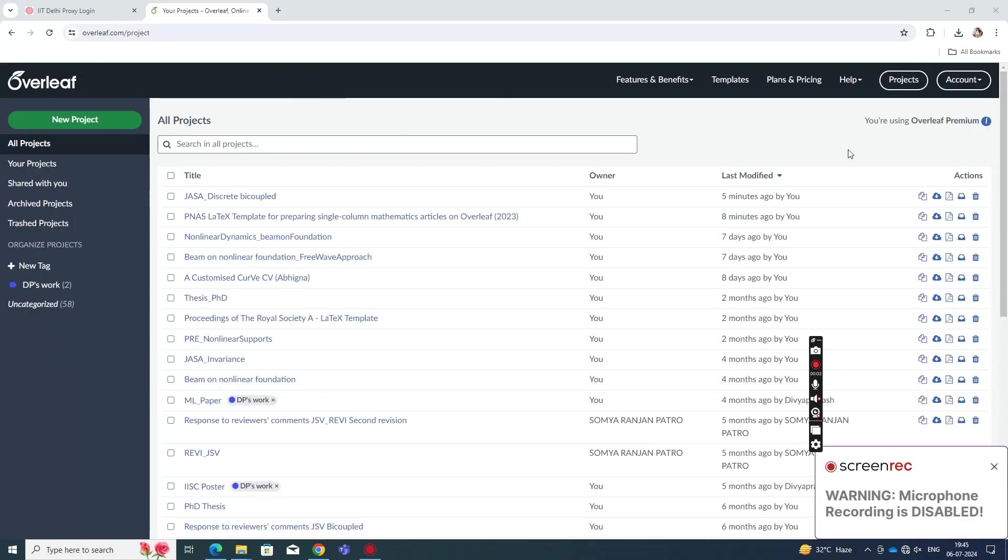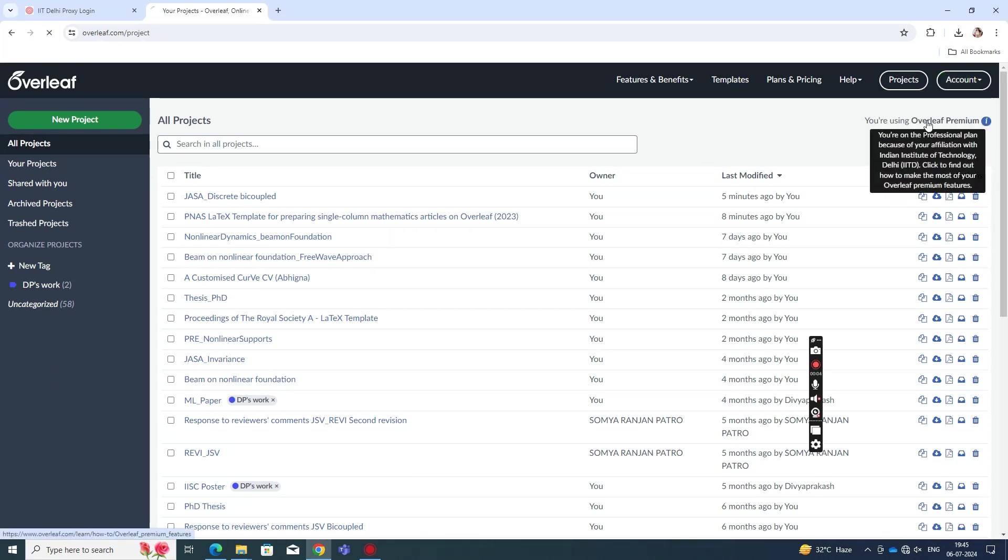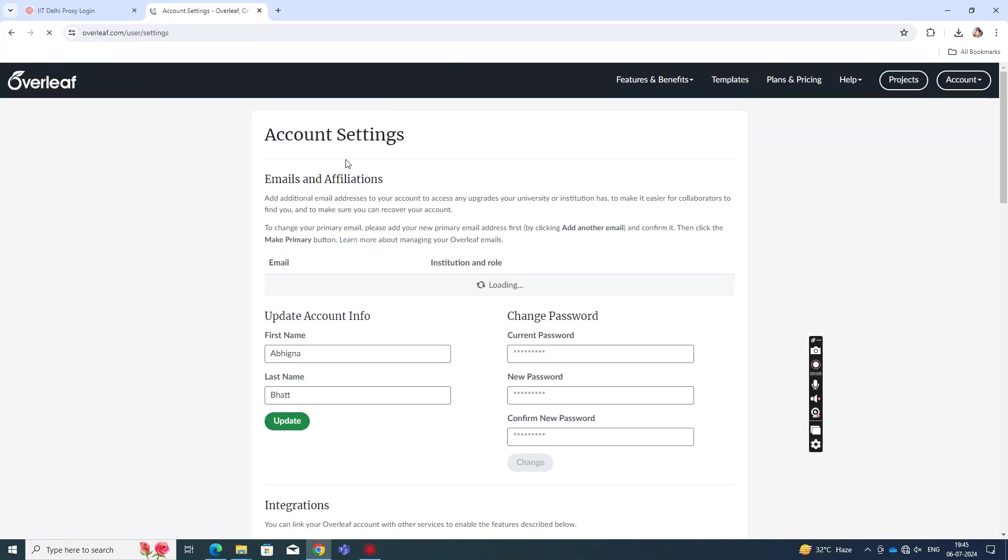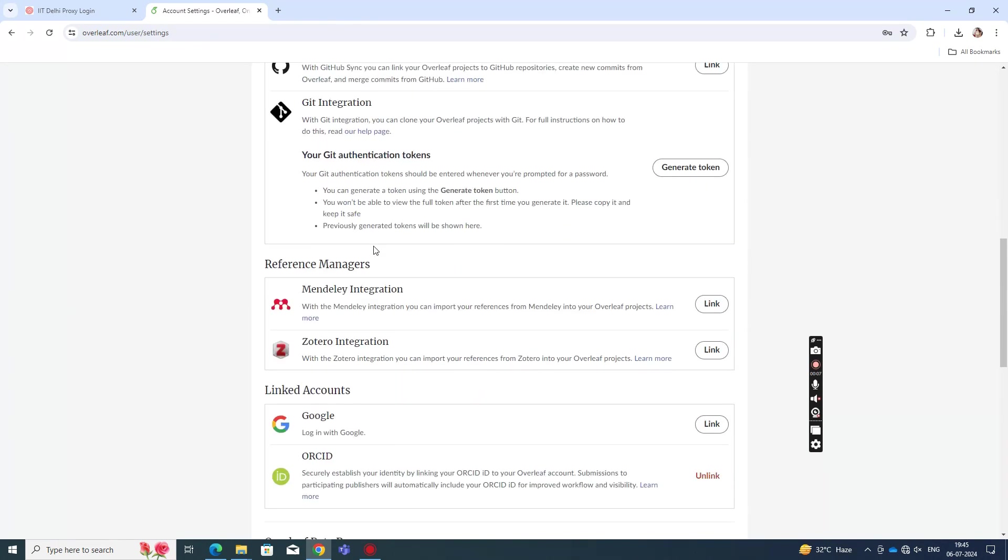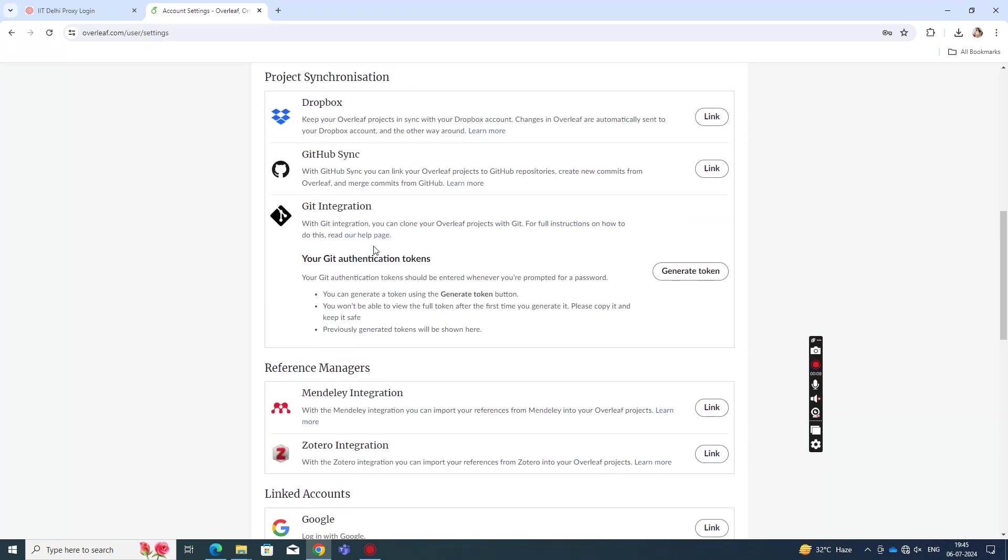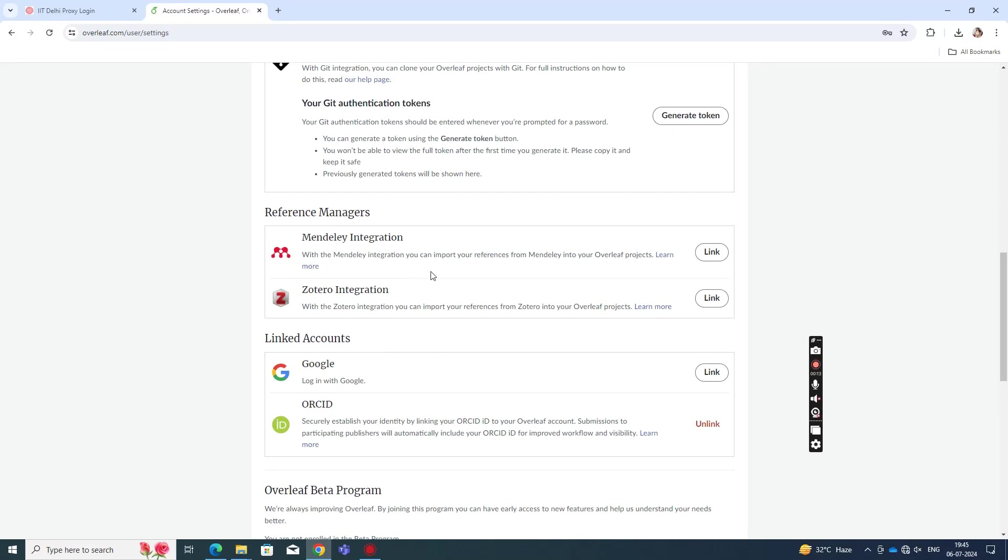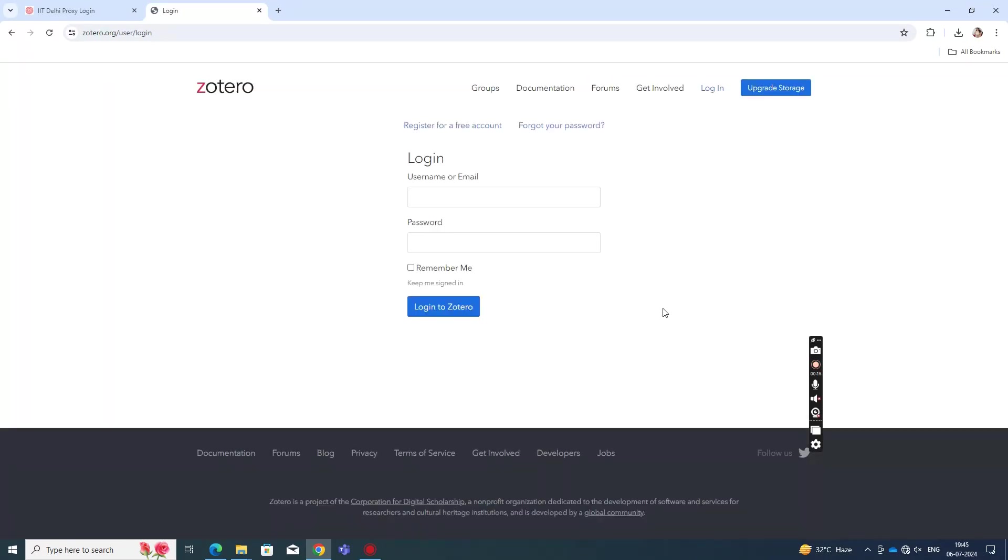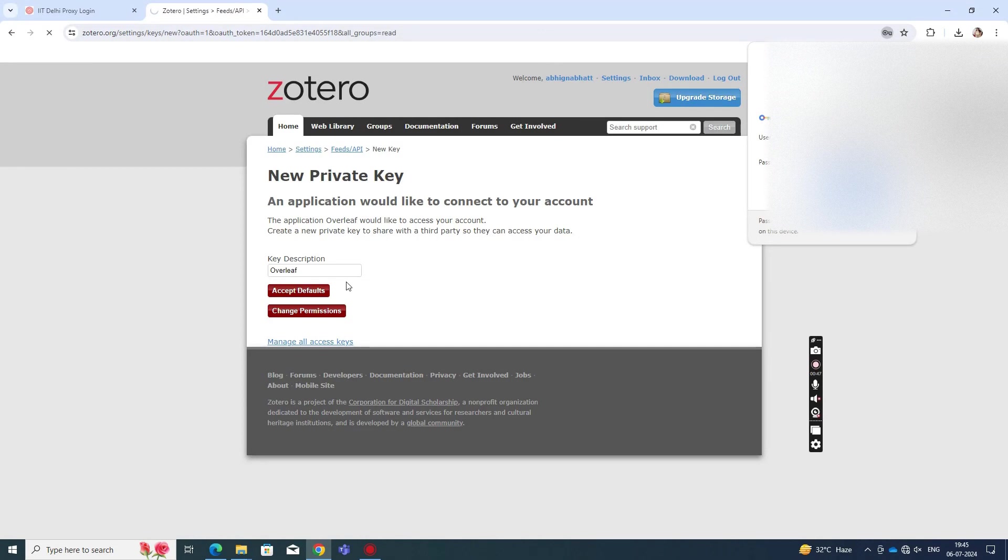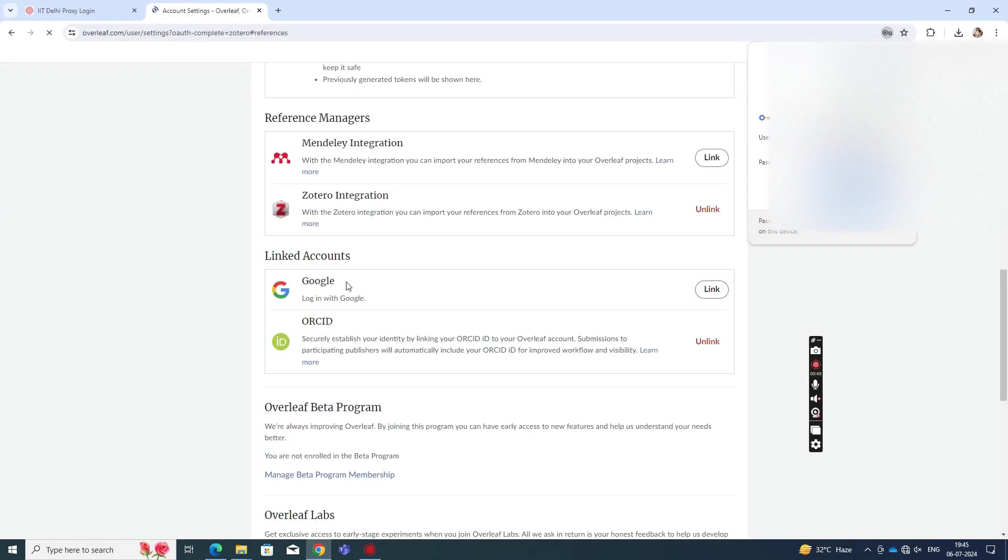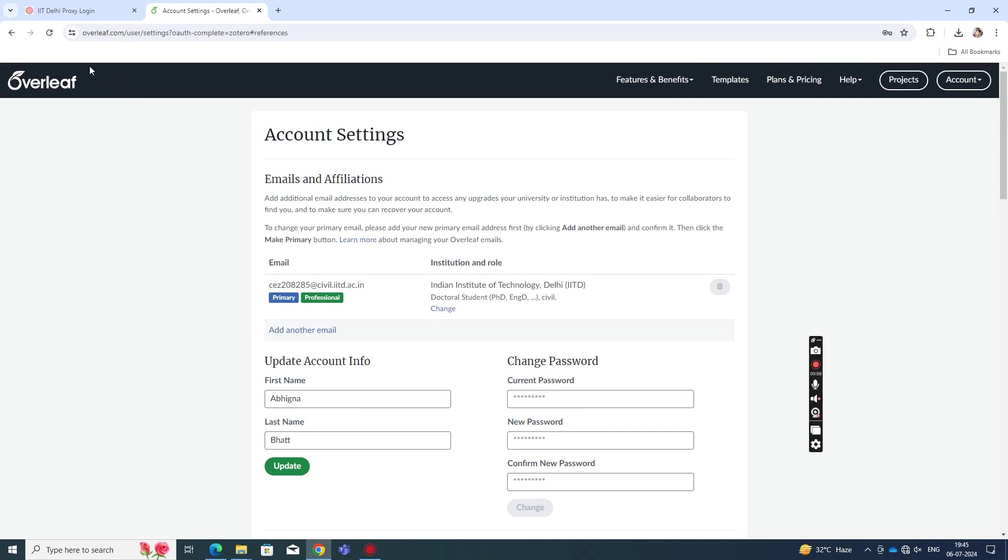The next thing that we need to do is open up Overleaf and go to Account. There you need to go to Reference Managers. And in that, there is an option called Zotero Integration. That is where you need to link your account. So you click on Link and enter your details again. You log into Zotero. And you accept defaults. And that's done. Your account is linked with Overleaf. Now that's done.